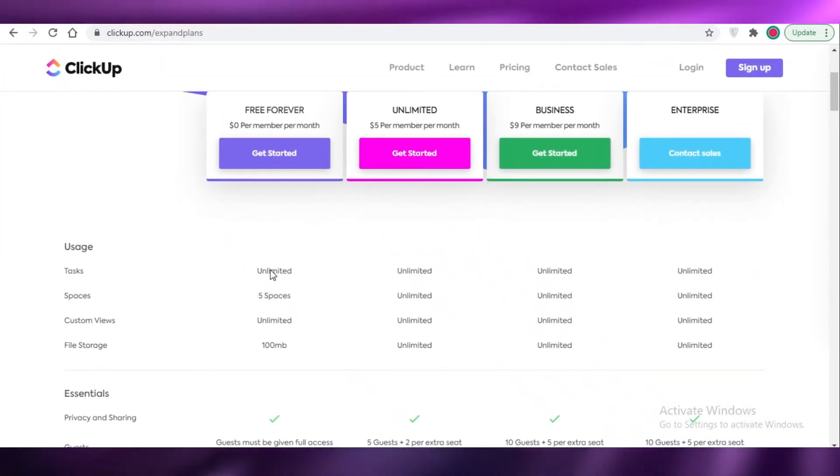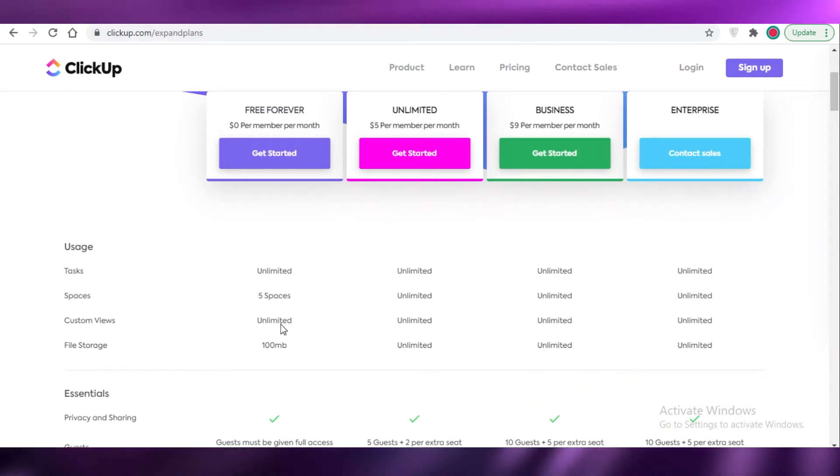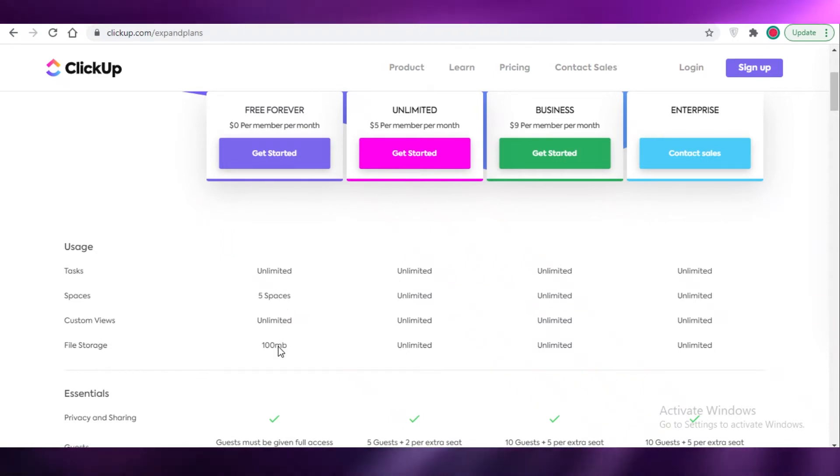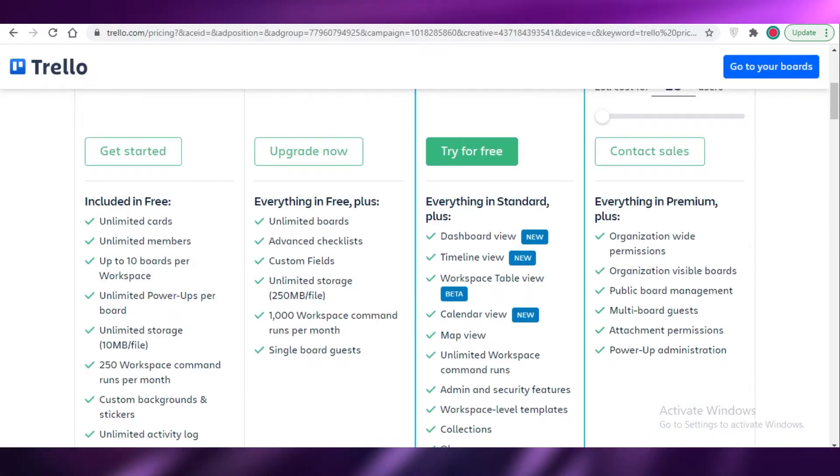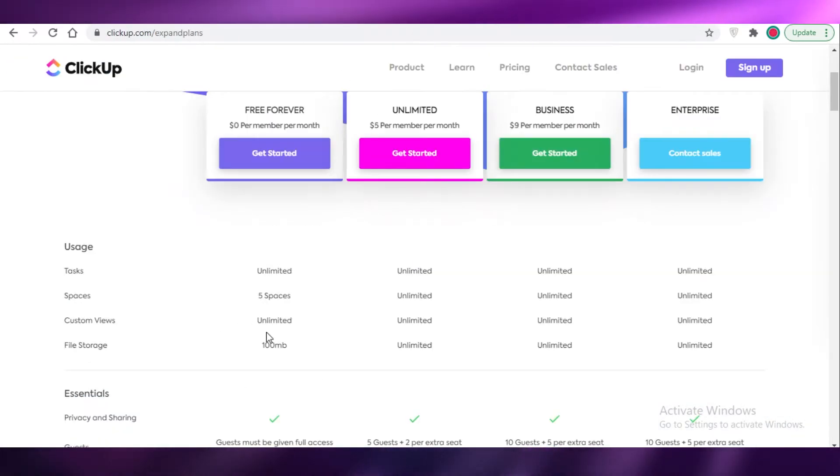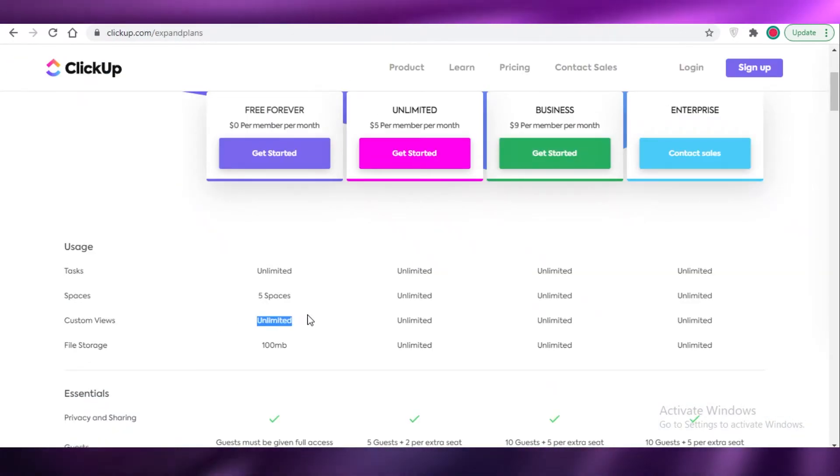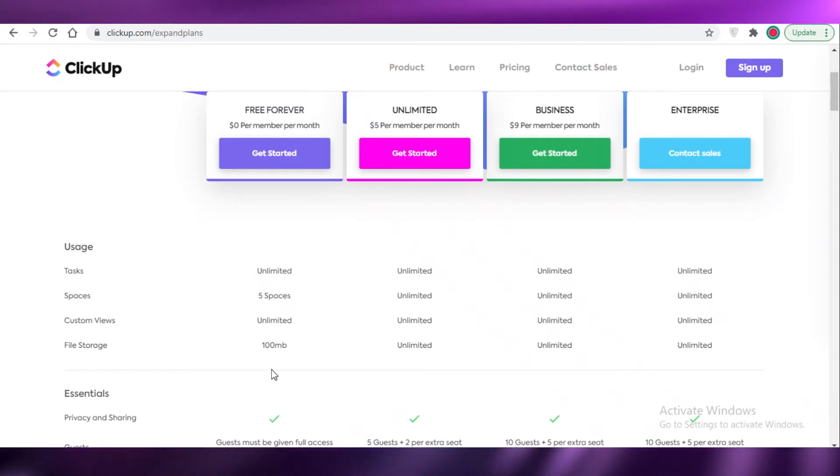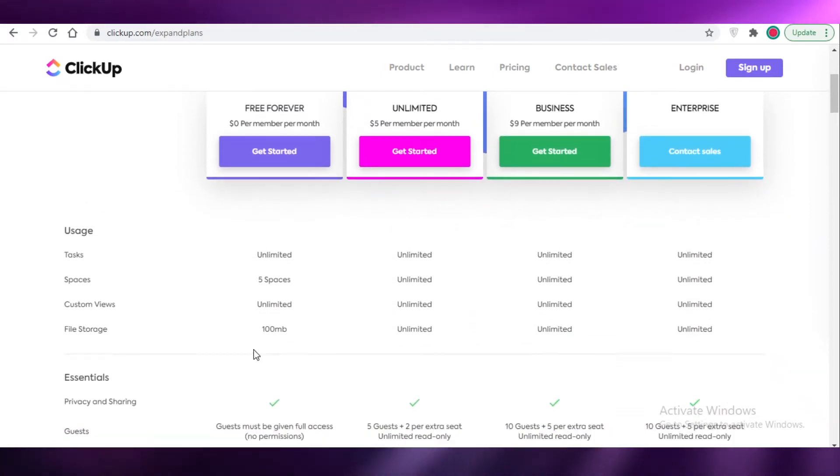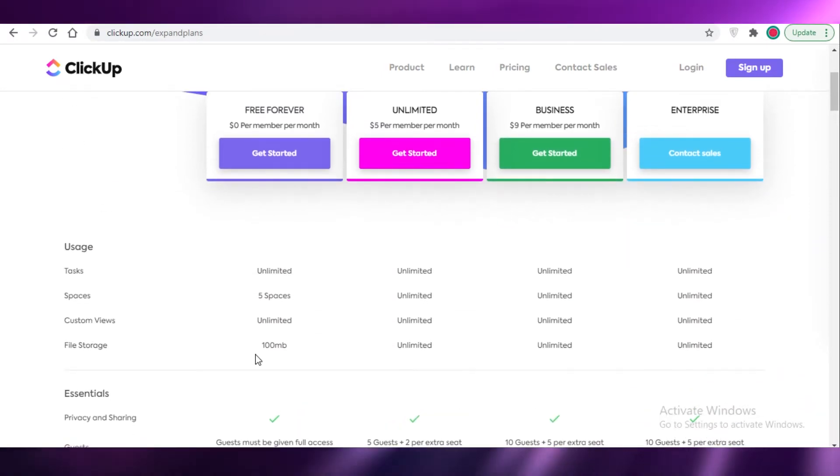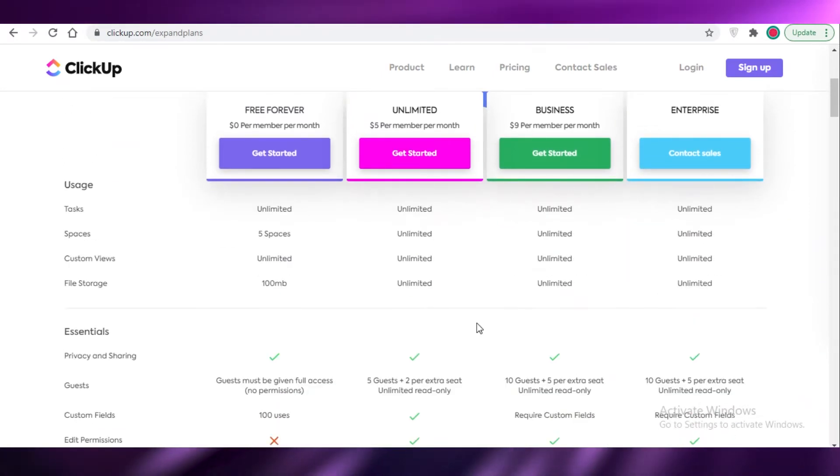And you also have the free version on ClickUp which provides you with unlimited tasks, five spaces, unlimited views. So that is something that Monday.com and Trello both cannot do and ClickUp does it. They give you so many different kinds of views for the free version as well. You also get 100 megabyte storage per file for each person.